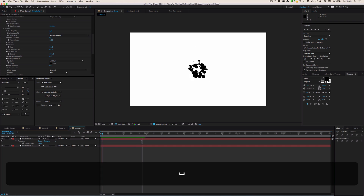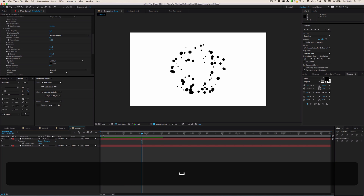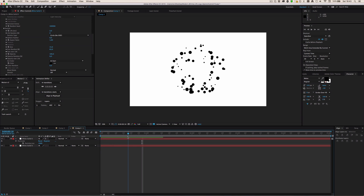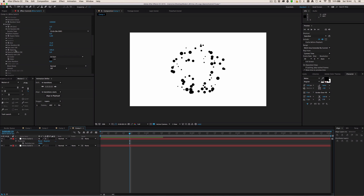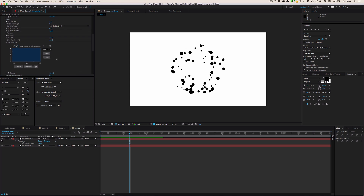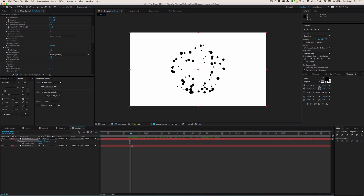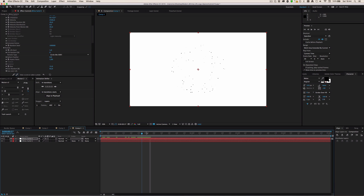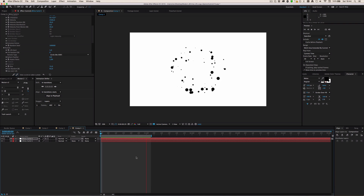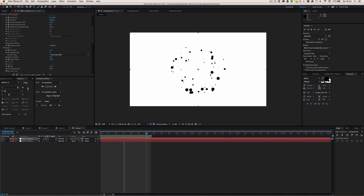The next thing is Size over Life — we want the particles to scale down at the end. Go to Size over Life, press the little arrow, and draw a curve going downward. Then I'll set the particle life to one second so they don't take too long to disappear.